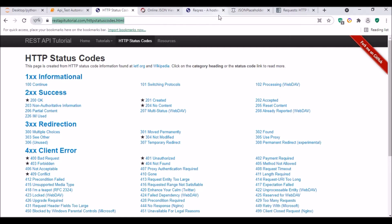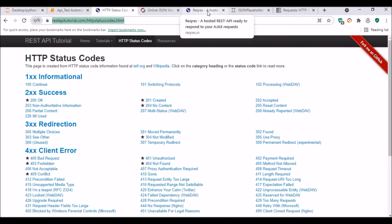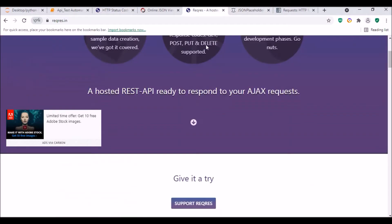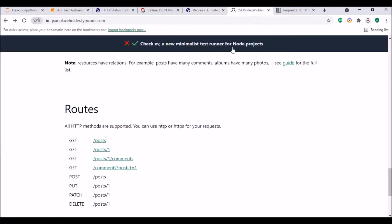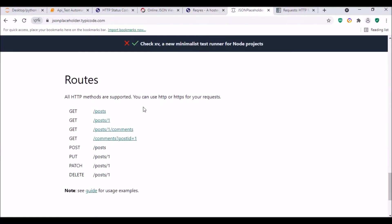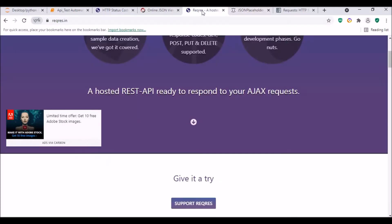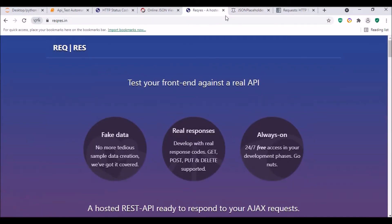We will have a couple of API testing web pages where we can test our APIs or scripts. We will use jsonplaceholder.typicode.com, and also regress.in. Both these links will be available in my description.